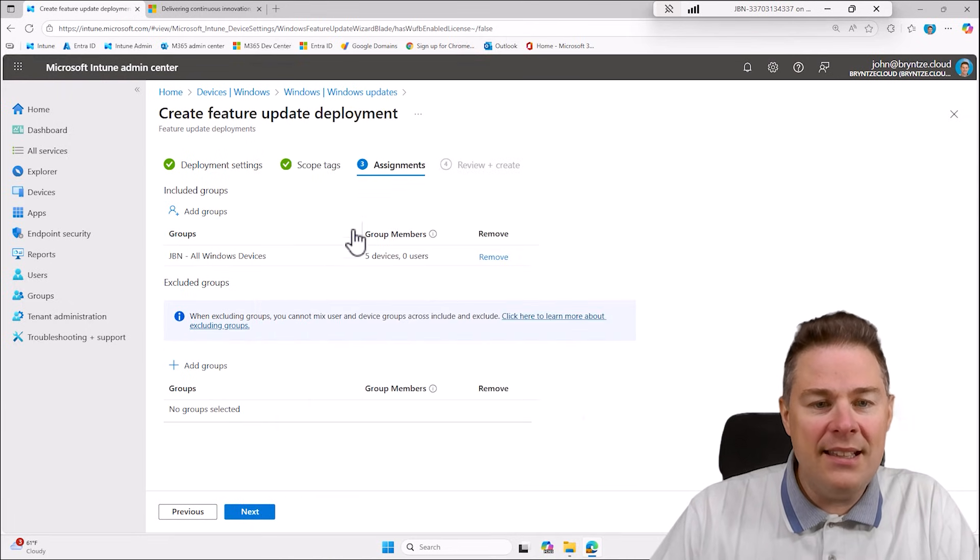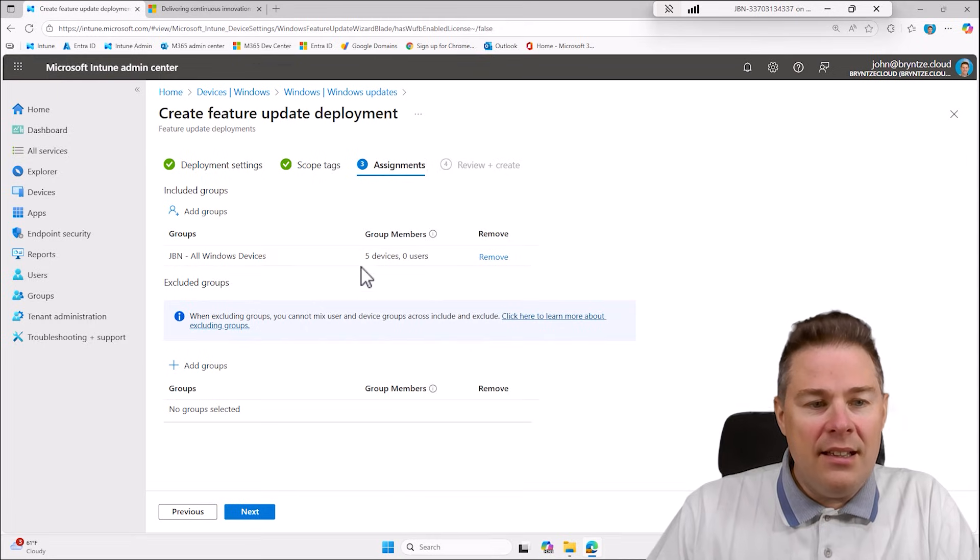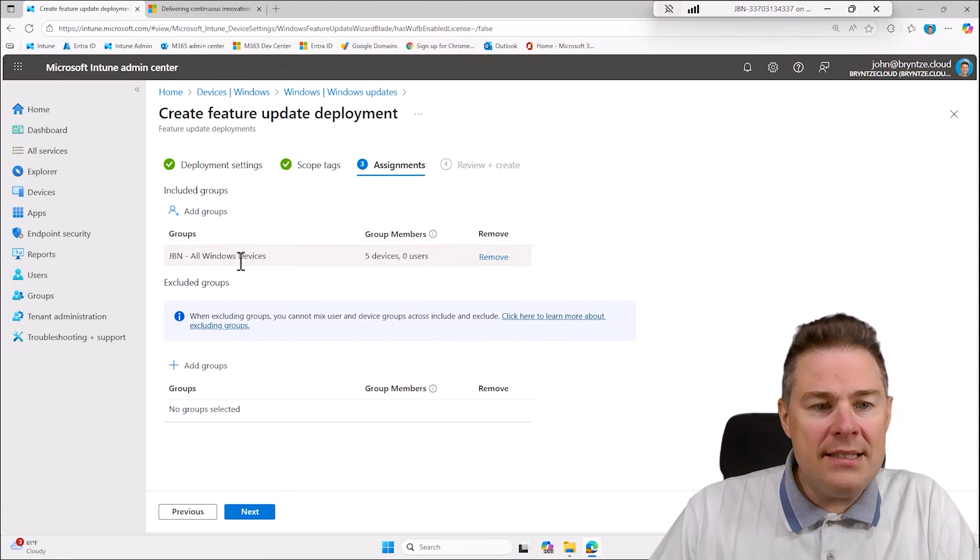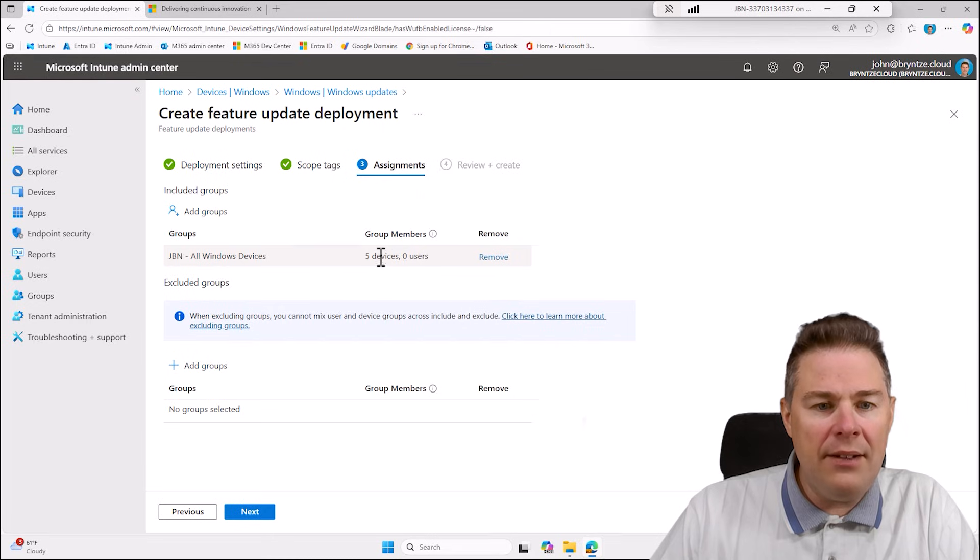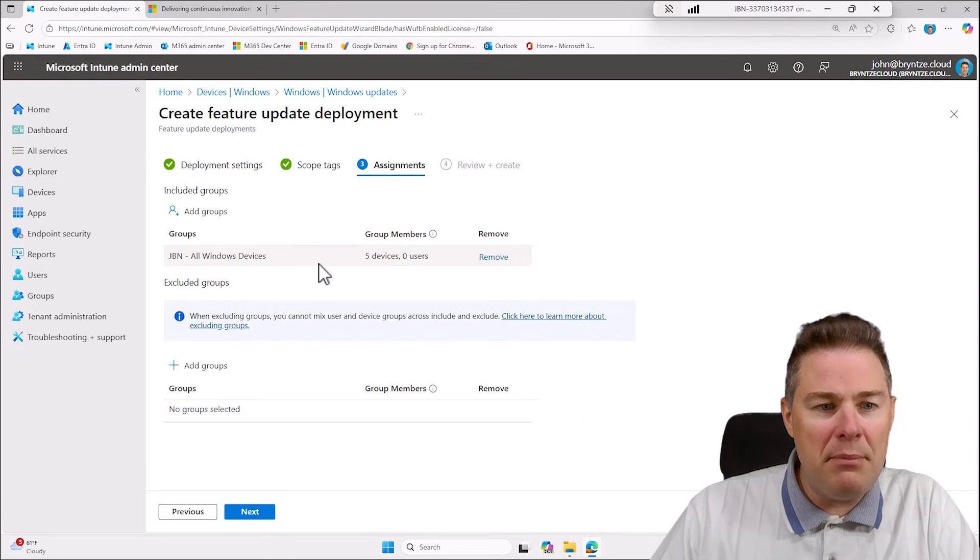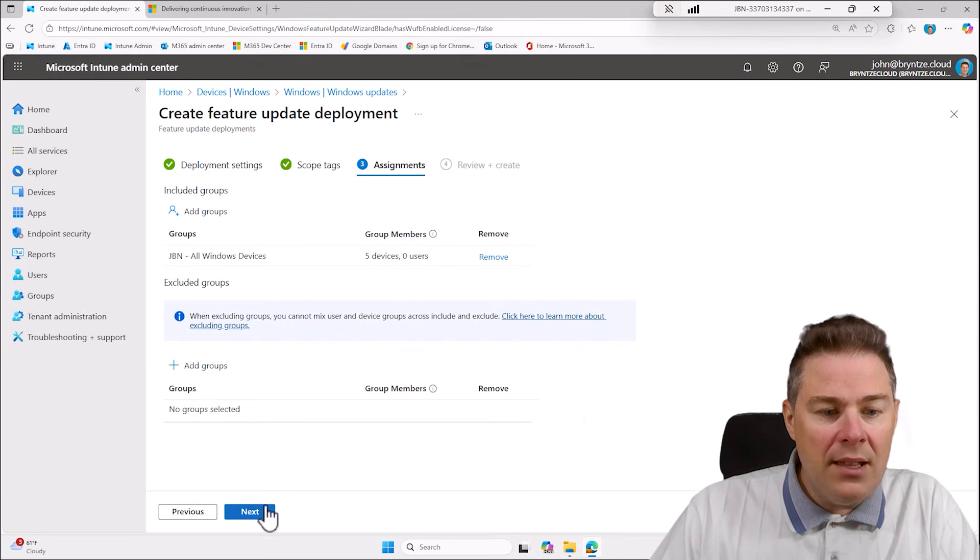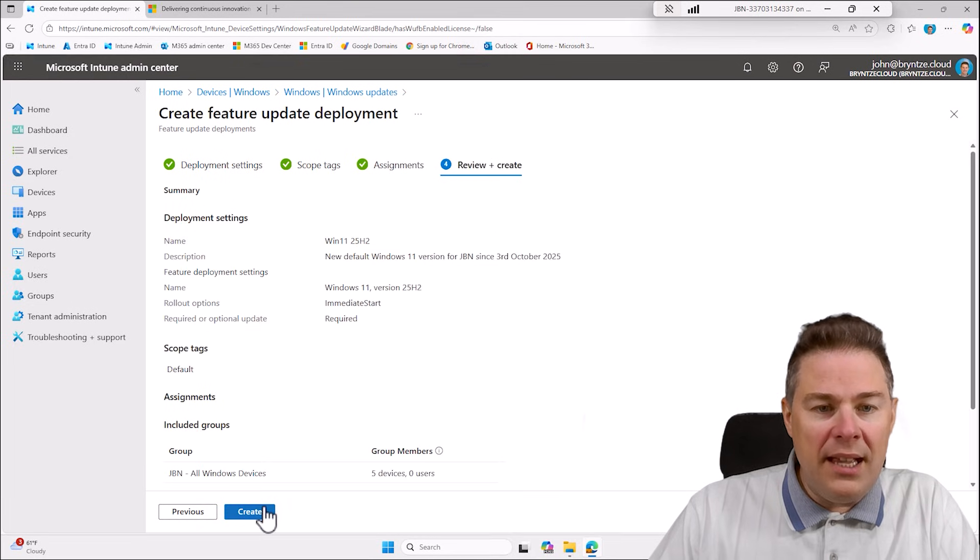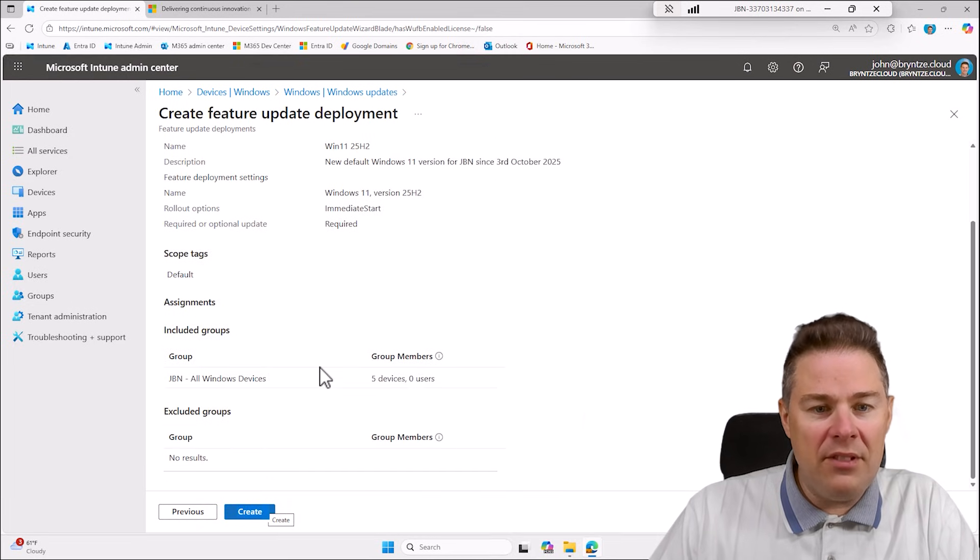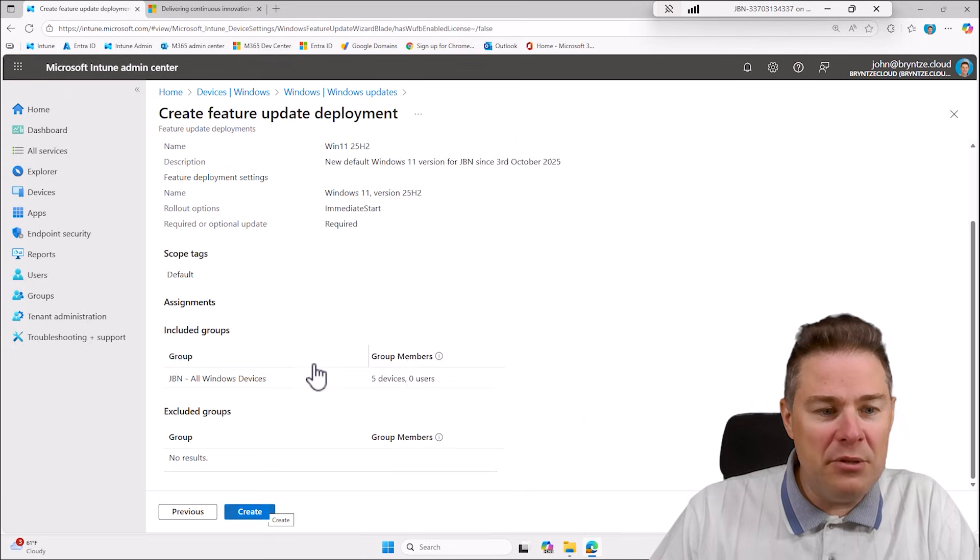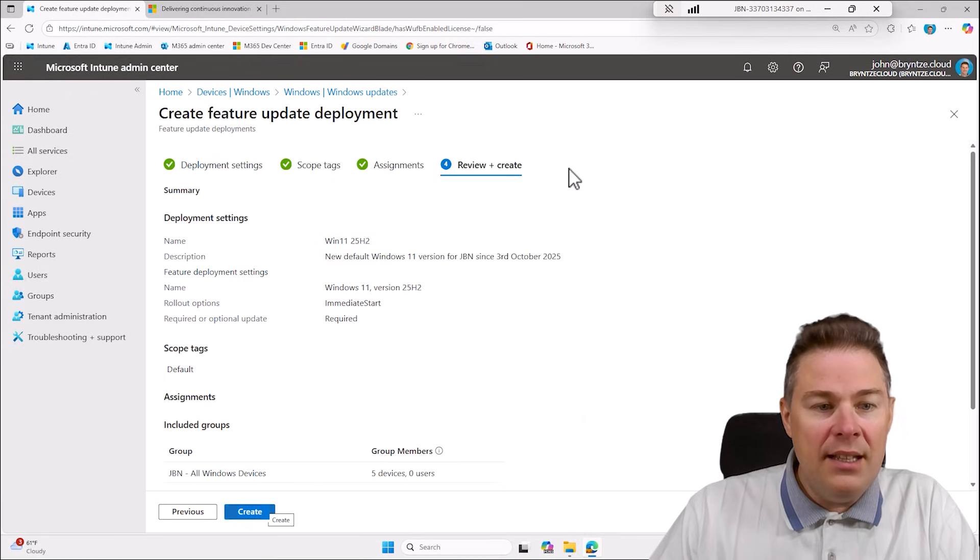Select. It shows five devices which doesn't make sense I only have two, maybe by mistake I've added some Mac devices, doesn't matter. So we go next, or maybe I have five devices but only two active.